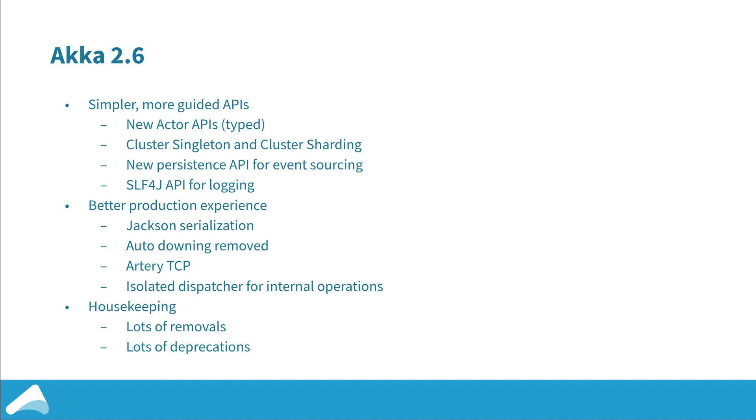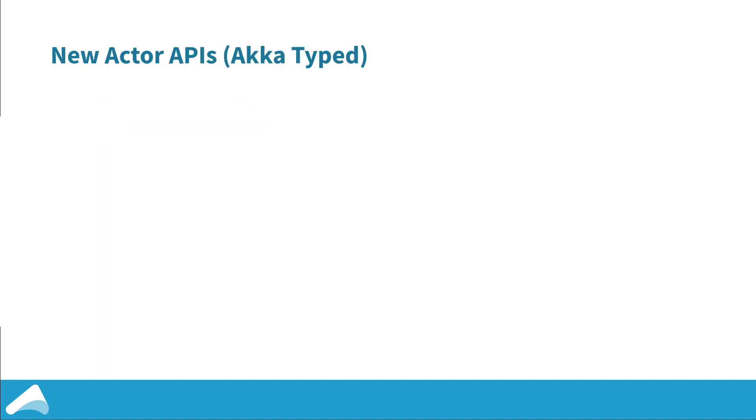The second category is improving production experience. We've got a new serializer that's based on Jackson which is very easy to use. We've removed features like auto downing which was meant for development and test but sometimes made it into production, and we've got a new default remoting implementation which is based on Akka Streams TCP and it's vastly more performant than the previous one as well as being more reliable. Finally I'll take you through some of the housekeeping we've done which involved removing previously deprecated features and deprecating things which we've found better alternatives for so that we can remove them in 2.7.